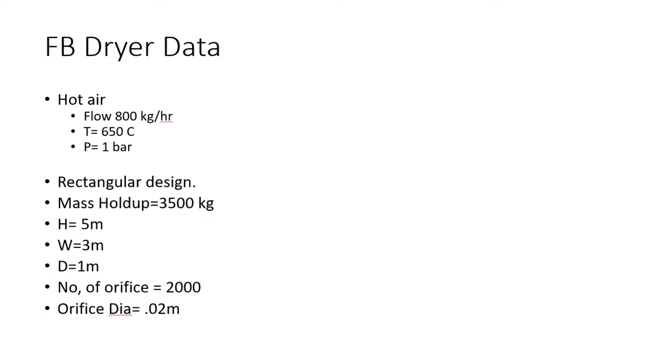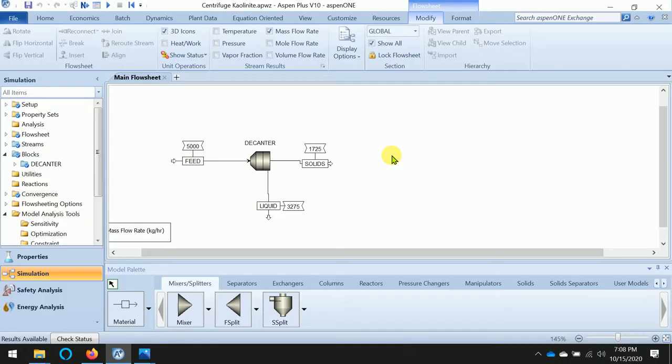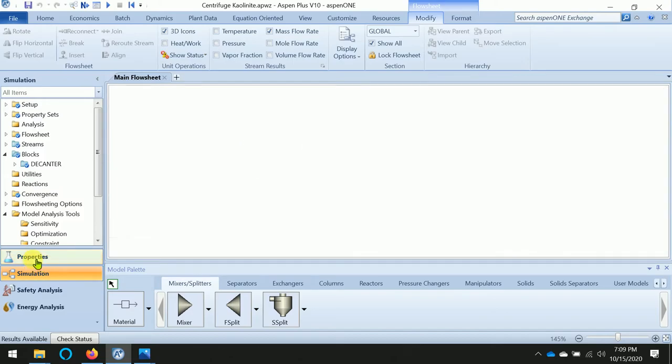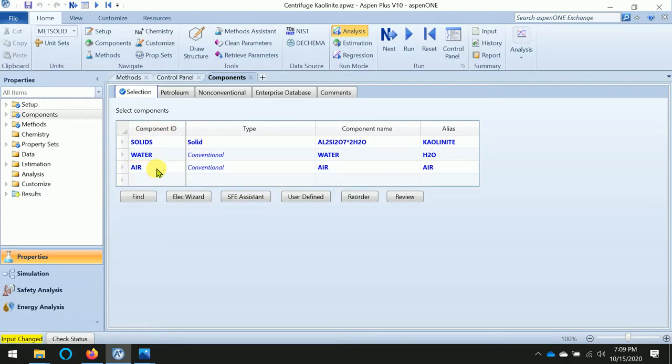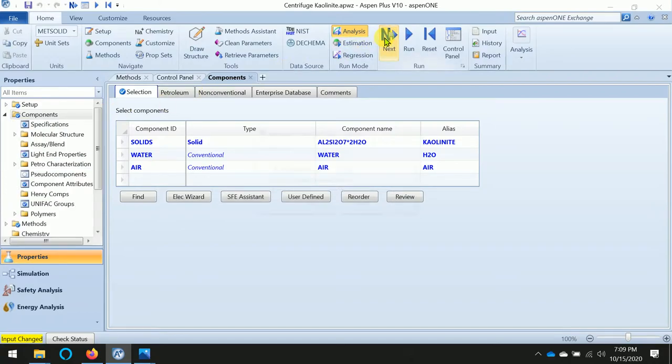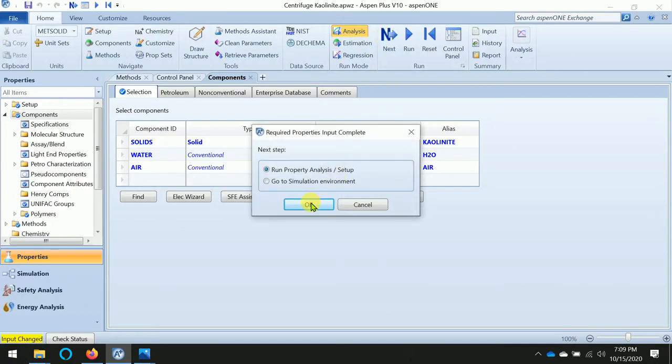Okay, now let us start with the dryer. We need to add one more component, which is air. So let us start adding air. Okay, and we can run the property analysis.